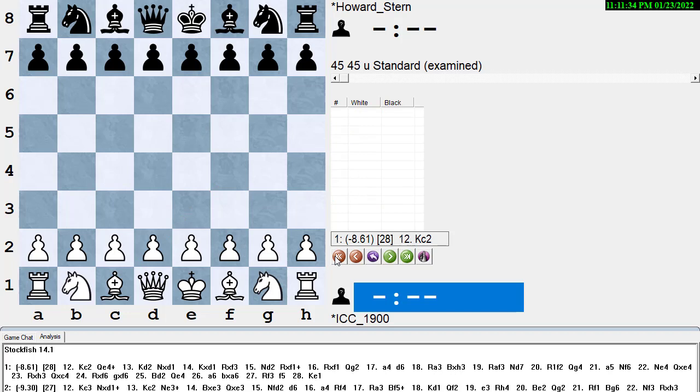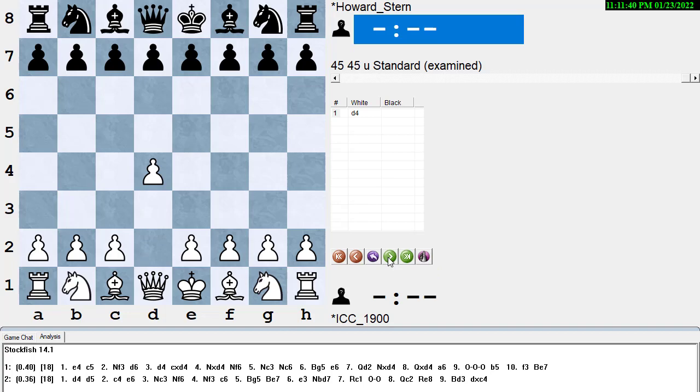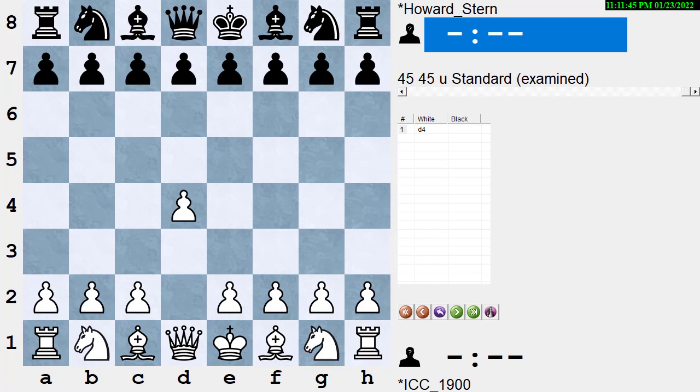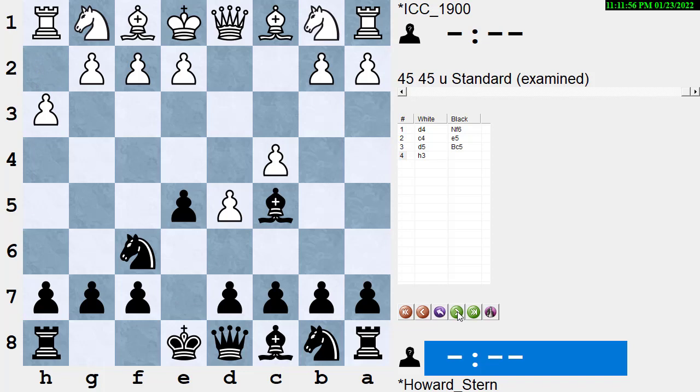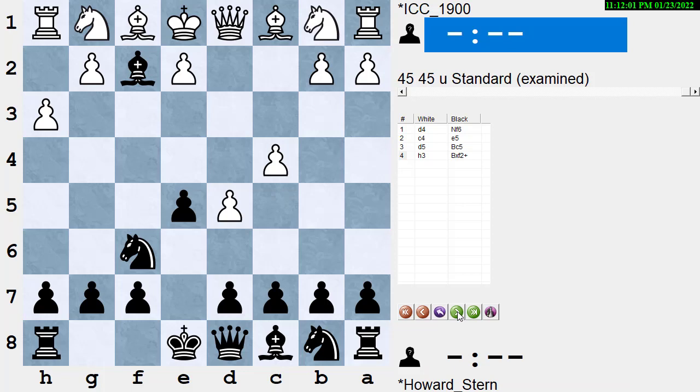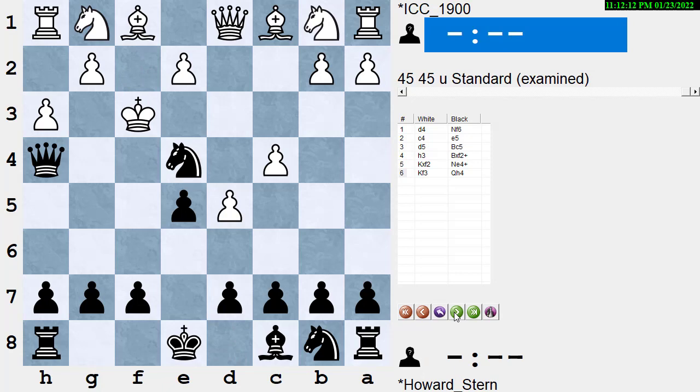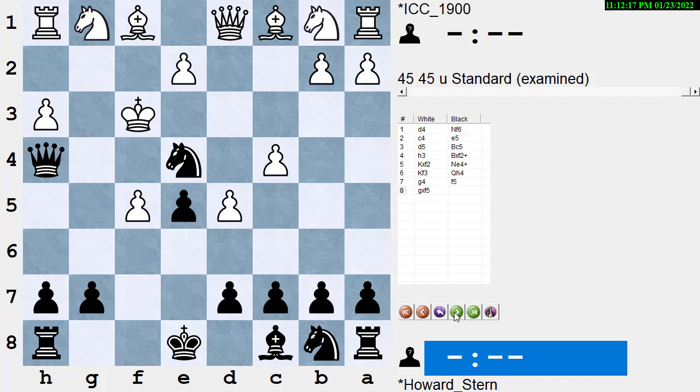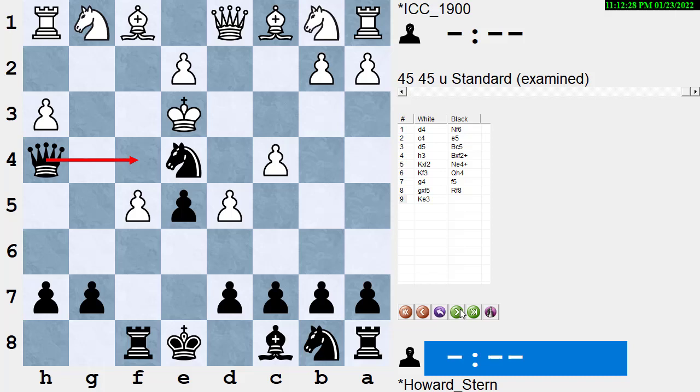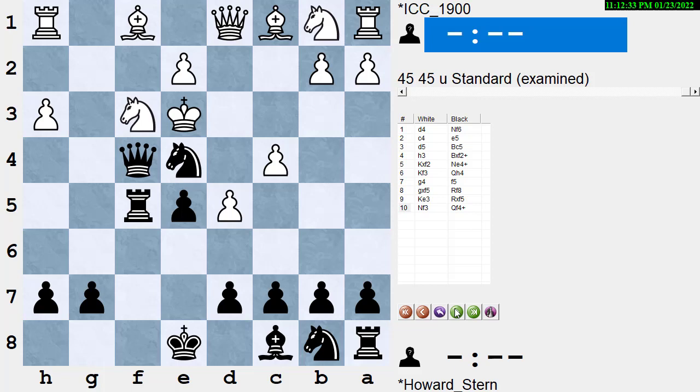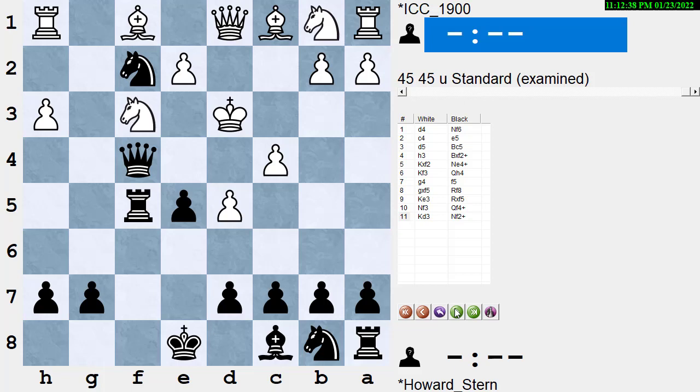So let's go through the game real quickly again. Slow motion insta-replay. Maybe we should call it fast motion insta-replay. We'll turn off the engine, make the board bigger. Let's show it from Howard's point of view. Flip the board. Okay, D4, knight F6, C4, E5, Budapest gambit. D5, not a good way to decline the gambit. Bishop C5, H3, actually the losing move of the game. Believe it or not, already on move 4 for White. Bishop takes F2 check, completely against Howard's normal style of play. King takes, knight checks, king F3. Queen H4, only move, but good enough to win. G4, F5, only move, but good enough to win. Pawn takes, now black has a couple ways he can play it. I think knight A6 was the number one move. He plays rook F8, good enough. King E3, here queen F4 check already would be winning. Rook takes F5, that's winning too. Knight F3, forcing the queen to move. Queen F4 check, king D3, knight F2 check. White resigns in only 11 moves.